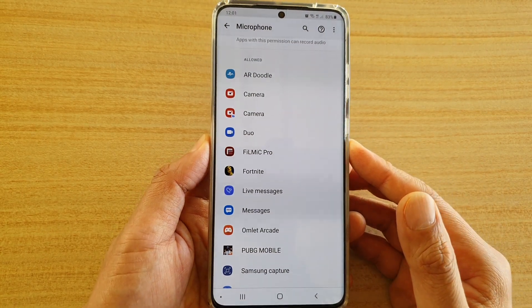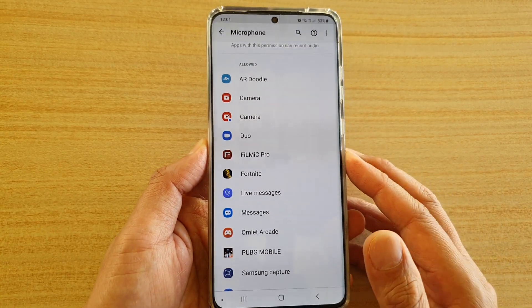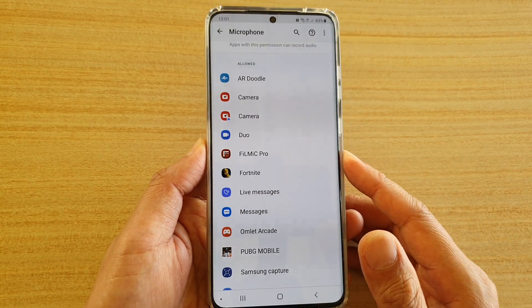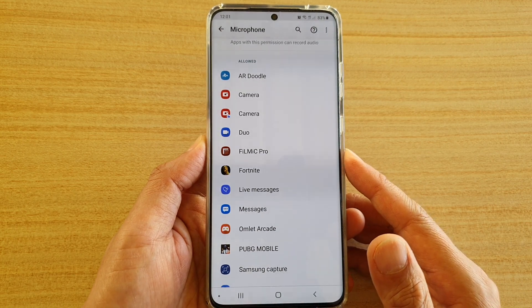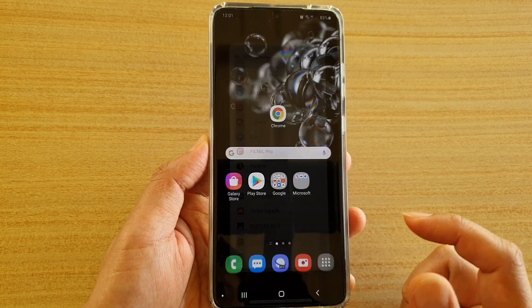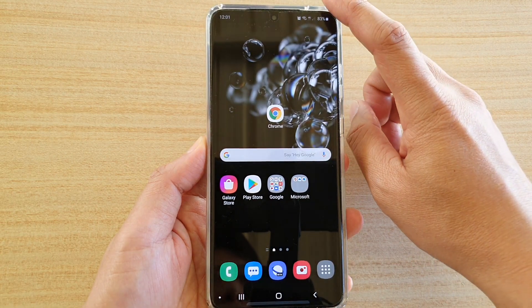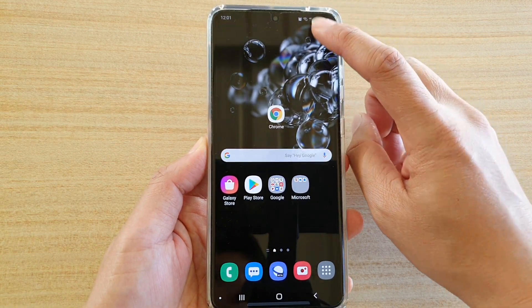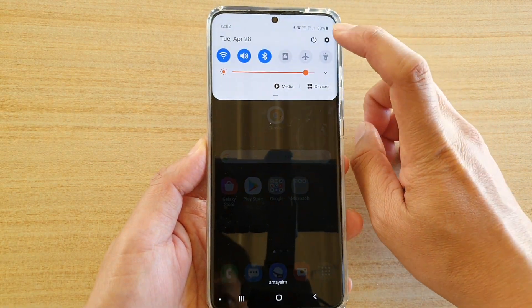How to allow or deny permission to microphone on your Samsung Galaxy S20 series. First, tap on the home key to go back to your home screen. Then swipe down at the top and tap on the settings icon.